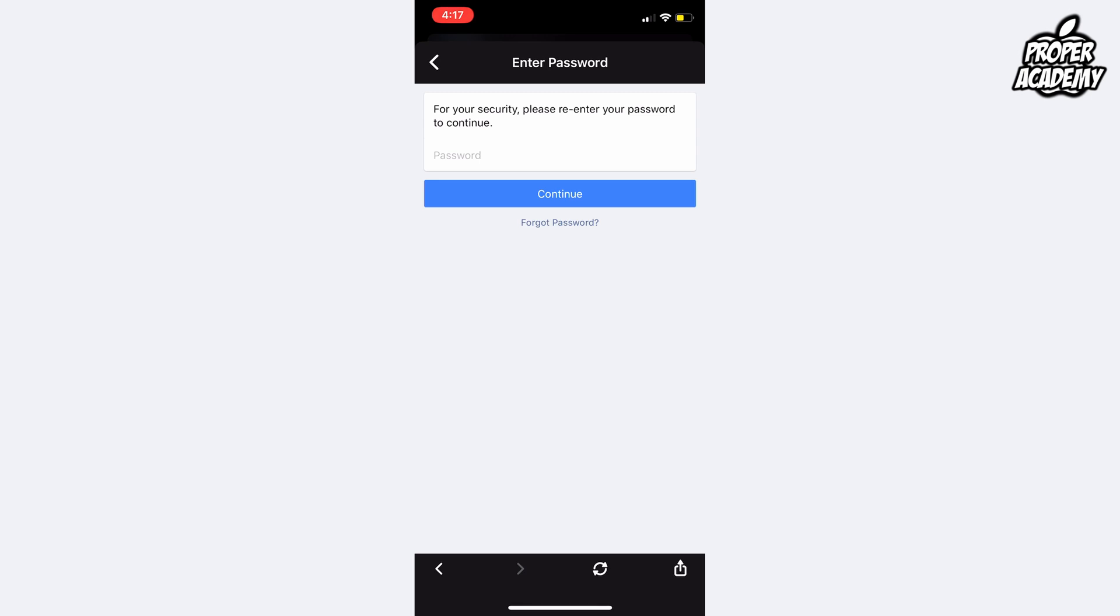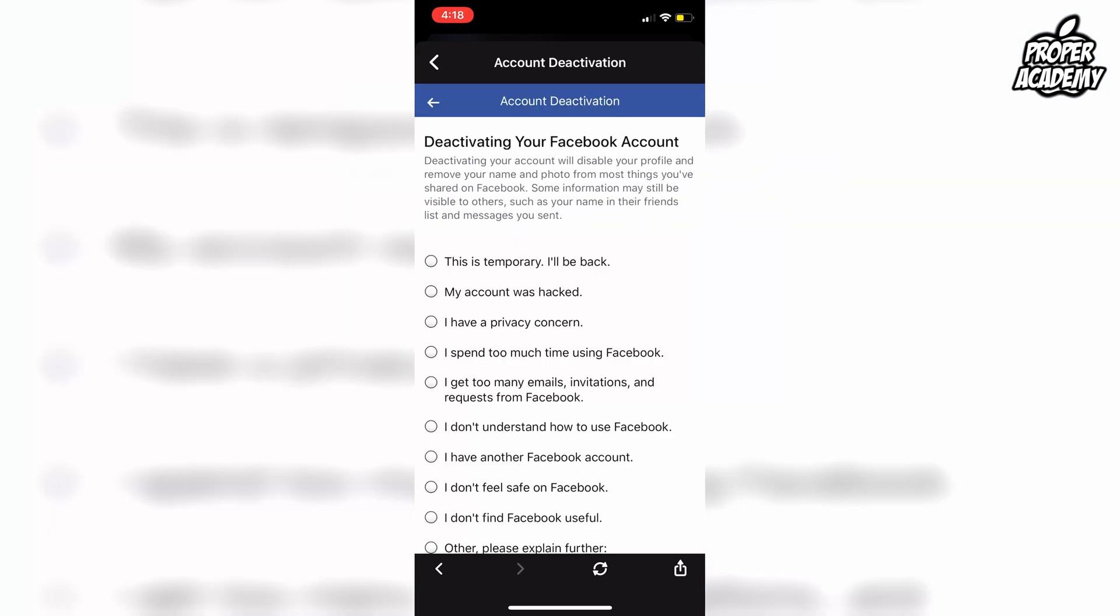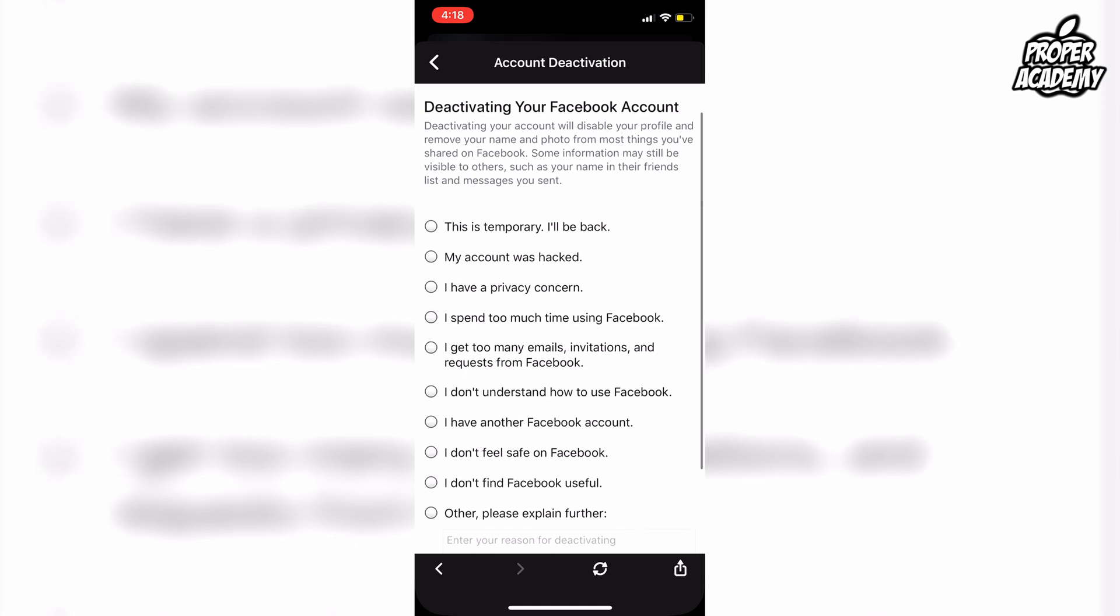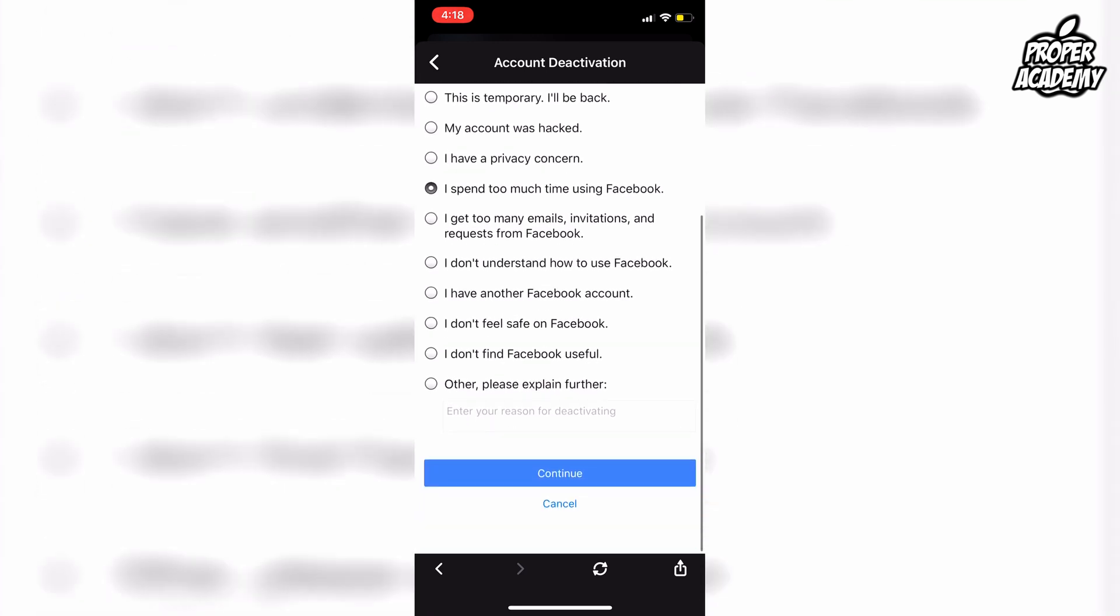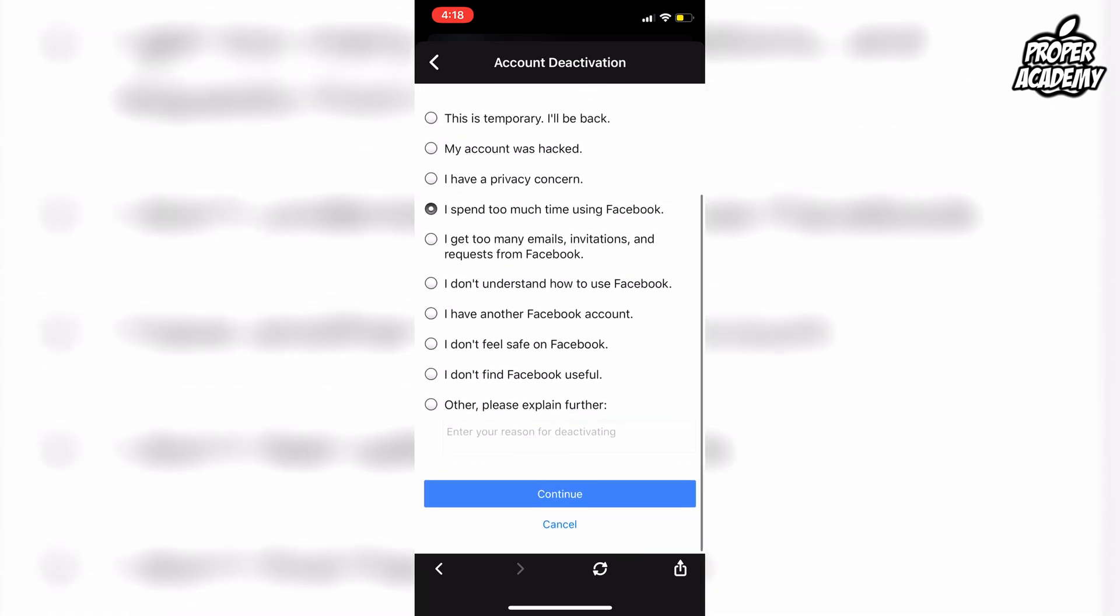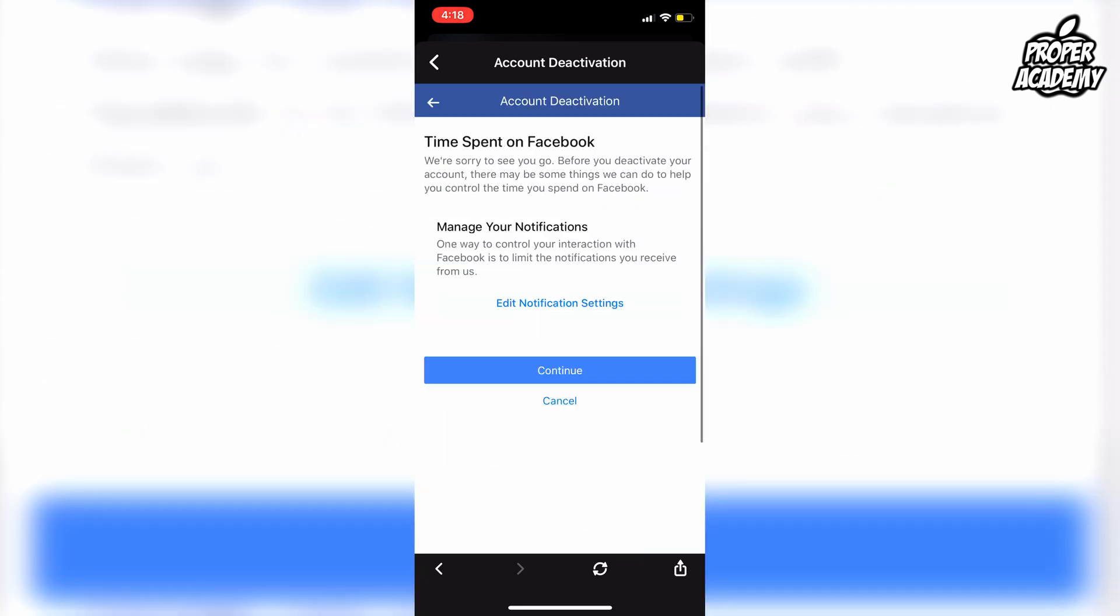Once you enter your password, it will permanently deactivate your account. You can go ahead and do that right now. Once you've entered your password, it's going to confirm and ask you why you want to deactivate your account. You can just go here and decide why you want to deactivate it, and then click on Continue.